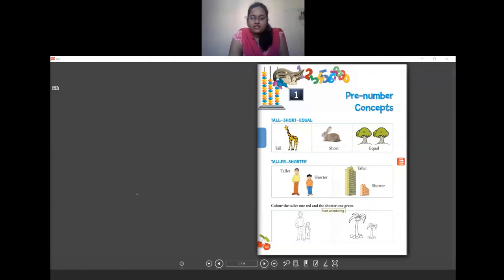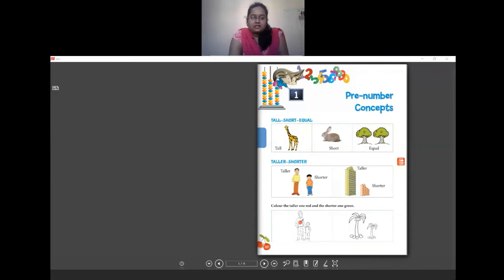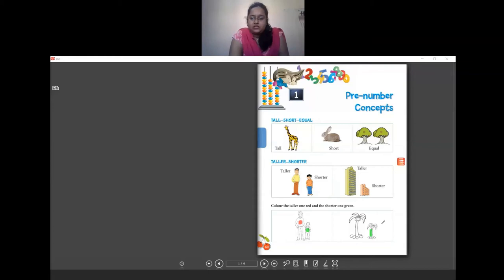For your homework, you have to color which is taller and which is shorter. They have asked to color the taller one red and the shorter one green. This man is taller than the small boy, so you will color him red and color the boy green. For the coconut trees, the taller one you will color red and the shorter one green.